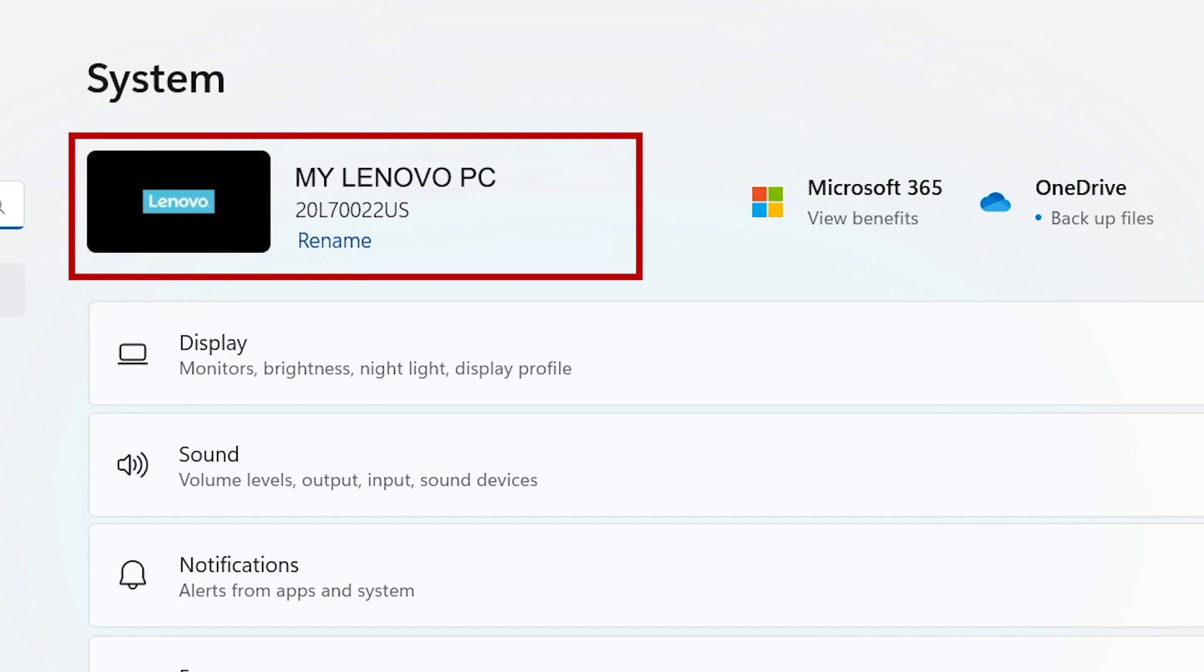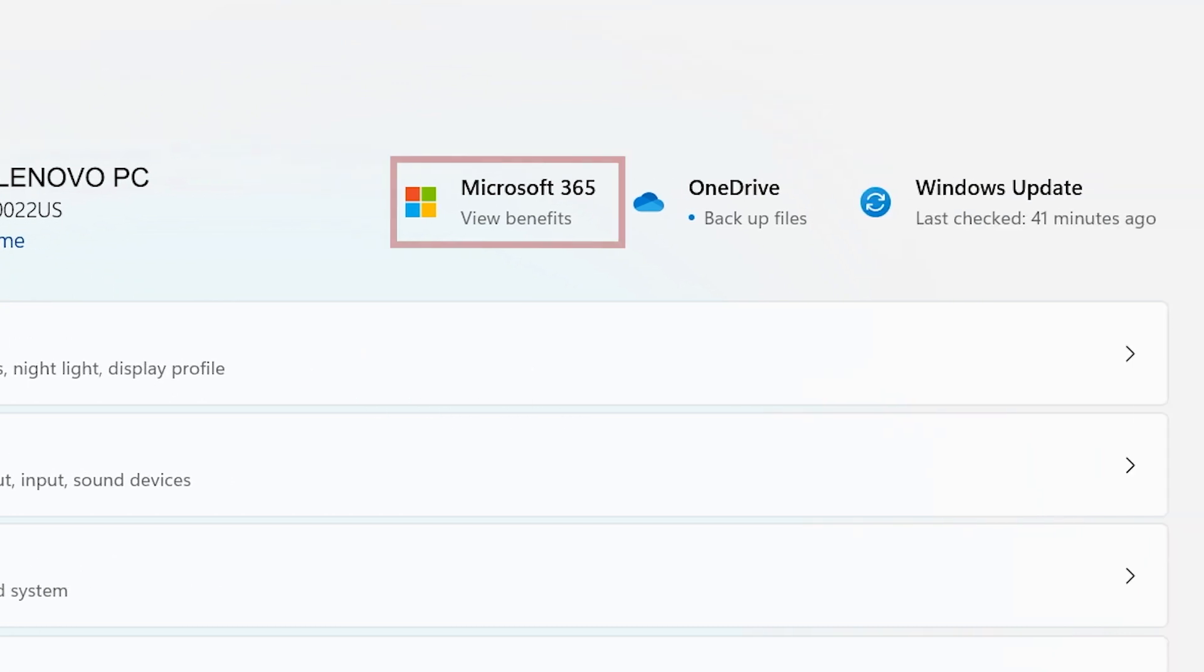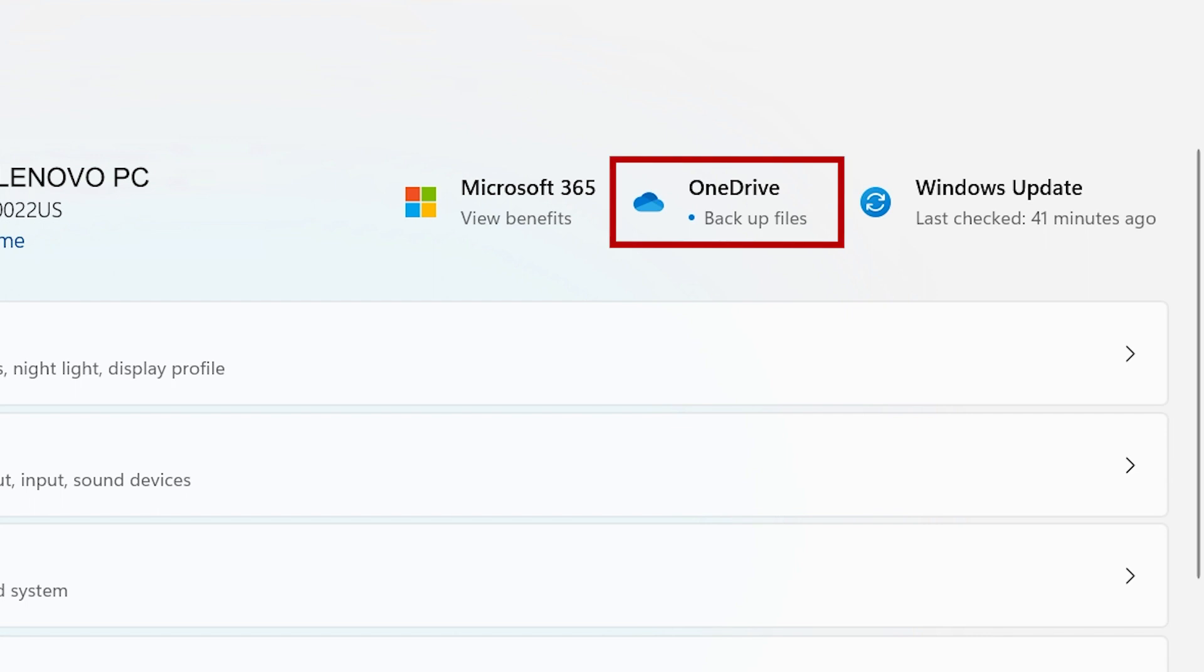You can change the name by clicking the Rename button below. If you have a Microsoft 365 account or use OneDrive to backup your files, you have options at the top to access those features.